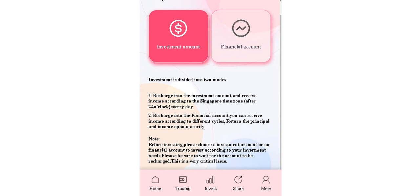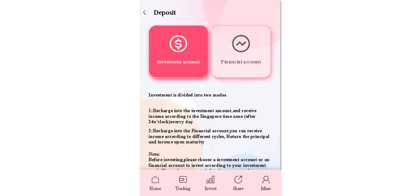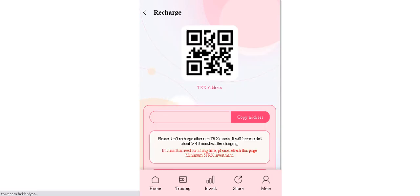Notes: Before investing, please choose the investment accounts or a financial account to invest according to your investment needs. Please be sure to wait for the account to be recharging. This is very critical issue guys. Let's click on the investment amount.